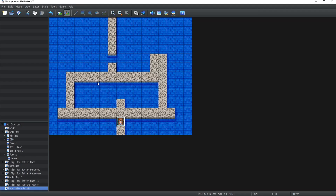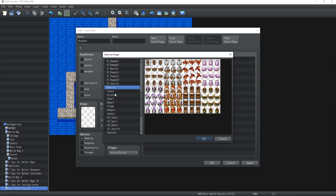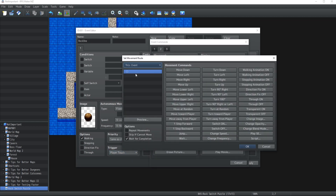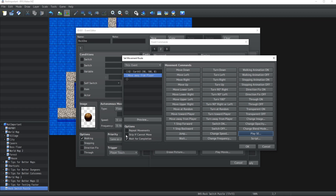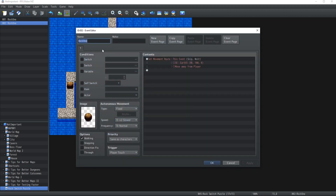The first thing we're going to do is create the events we need to make this work. First we'll have a rock which I'm going to call Rock One - let's pick the image. The trigger is going to be on Player Touch, we're going to set the movement route away from the player, play a sound effect - Heart Three is always good - wait for completion, tip if cannot move, and that's it. I'll create a second one called Rock Two.